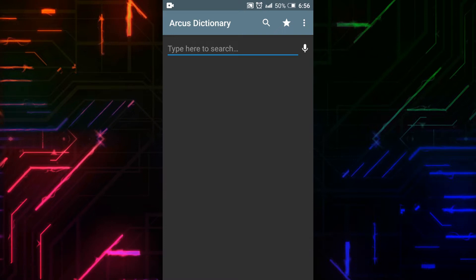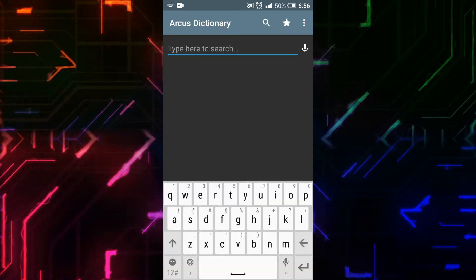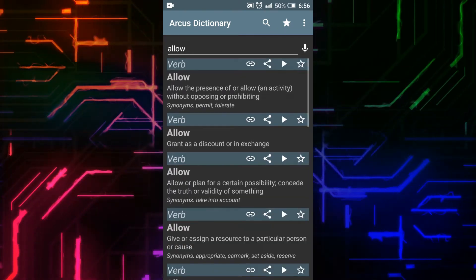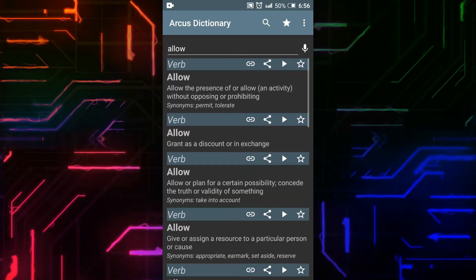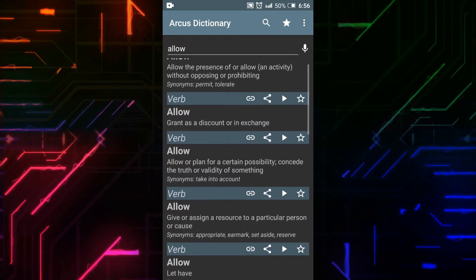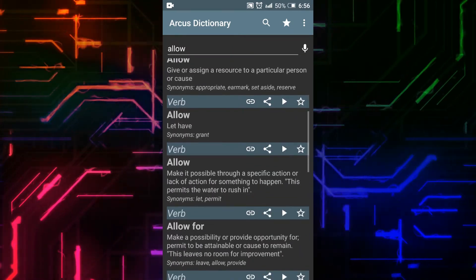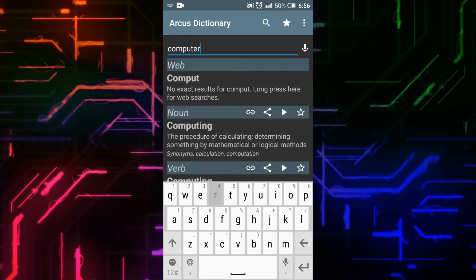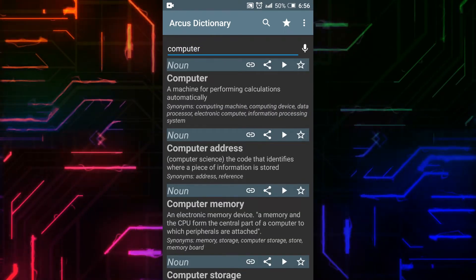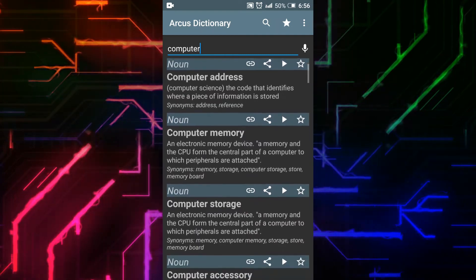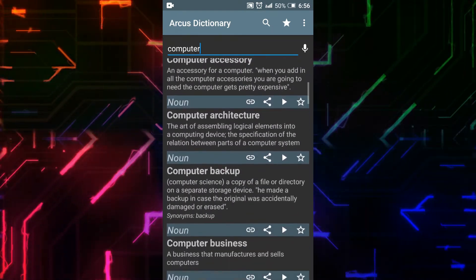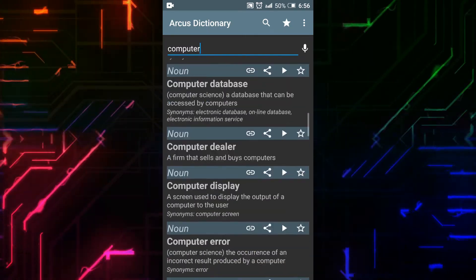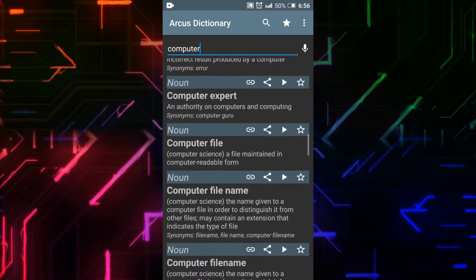This is the home page. I will type a word in the search bar. By clicking on the Play button, you can listen to the pronunciation. You can see the full detail of the word, including its verb, adjective, and noun forms. For example, searching for 'computer' shows meanings of computer address, computer memory, computer storage, computer accessory, computer architecture, computer backup, and much more.